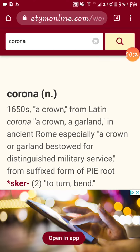So the word today we're going to go over is 'corona.' We got the coronavirus going around, so we're going to learn about what corona is.